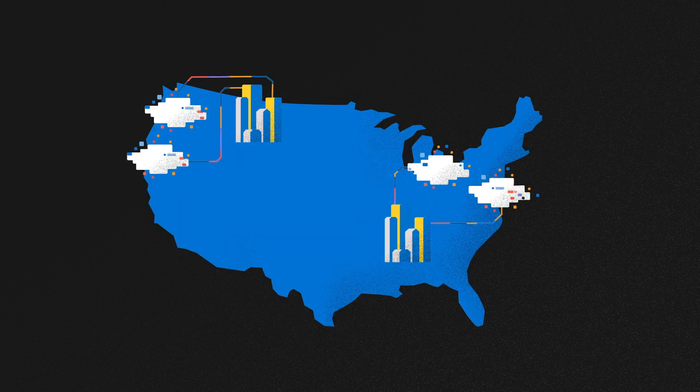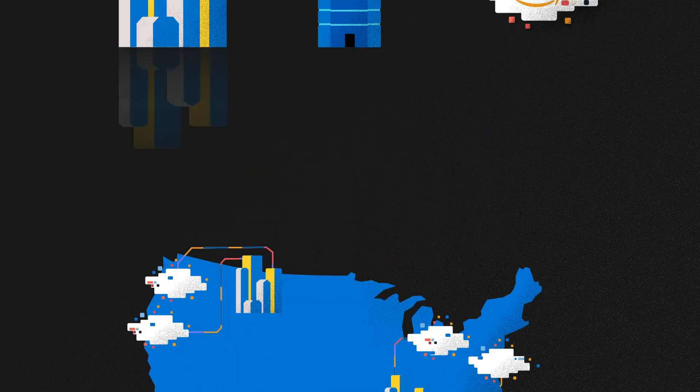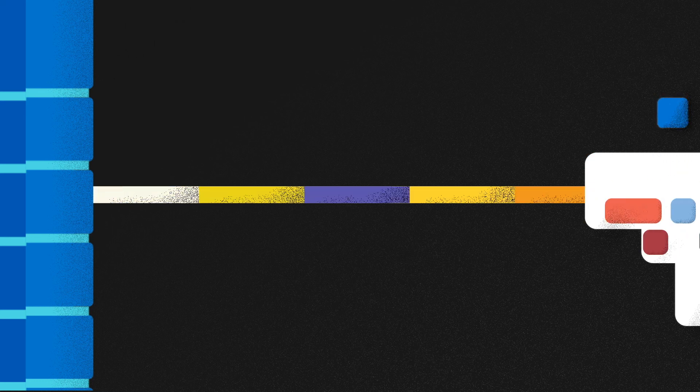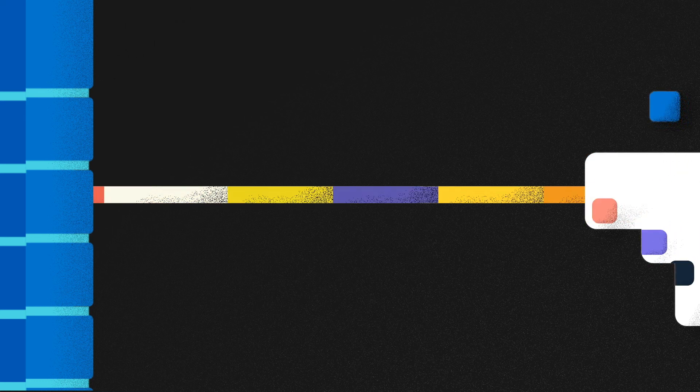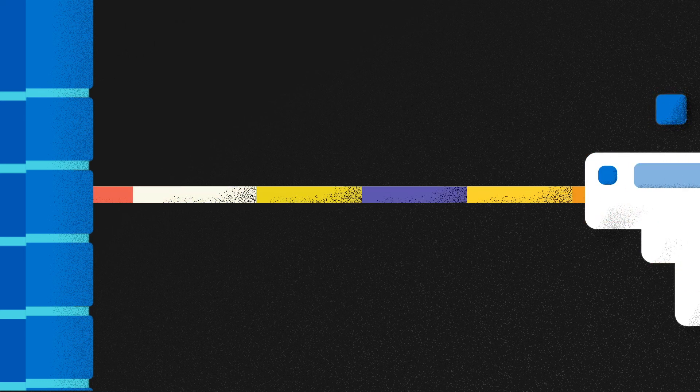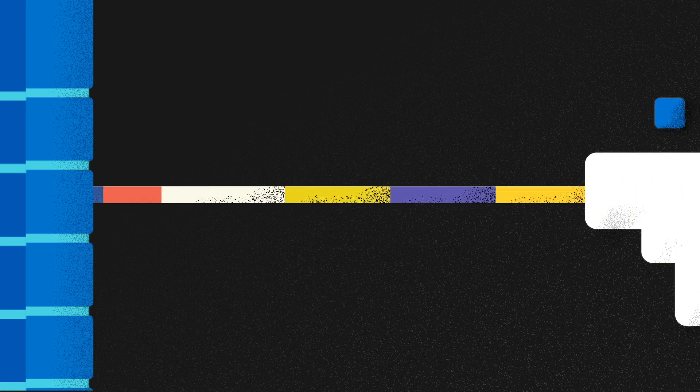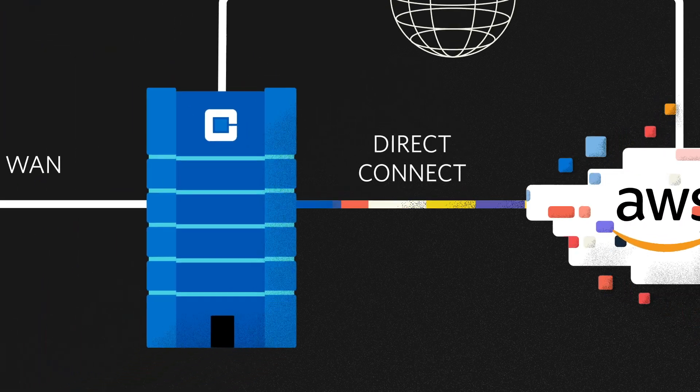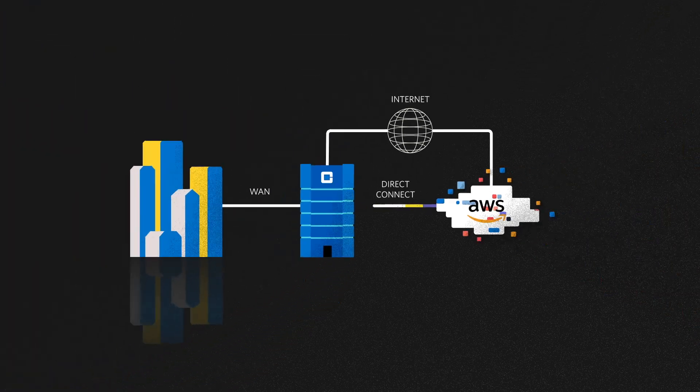The availability of AWS Direct Connect routers in CoreSite's facilities allows Supplyframe to optimize their connectivity with a dedicated connection from their private network into the global AWS network backbone.